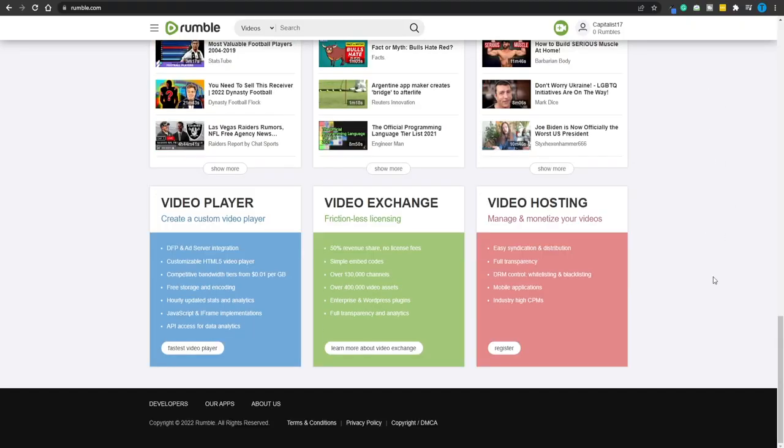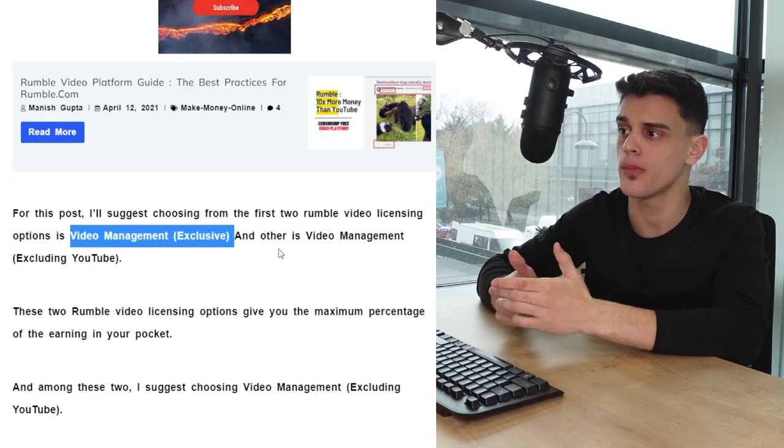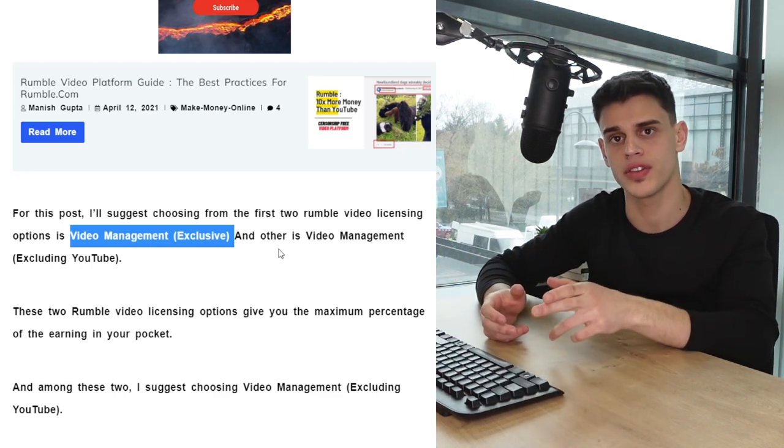What you have to understand is that there are going to be three different types of licensing that you can provide to Rumble. Let's say you are a content creator and you've just created a video you want to post on Rumble. You're going to upload that piece of content and give Rumble a certain type of licensing. One of the options is called video management exclusive — that means you're going to give up your rights to that video to Rumble.com, and moving forward they are going to make sure your video gets monetized.